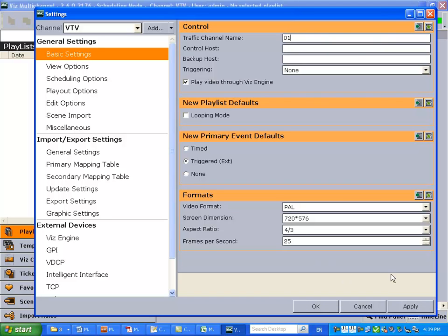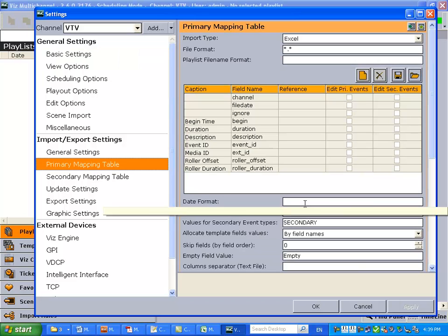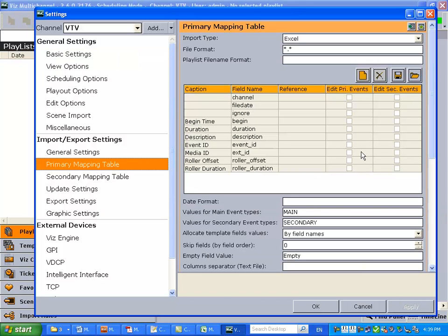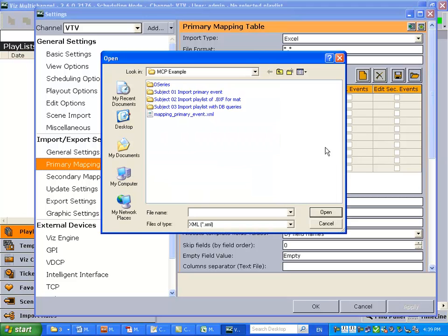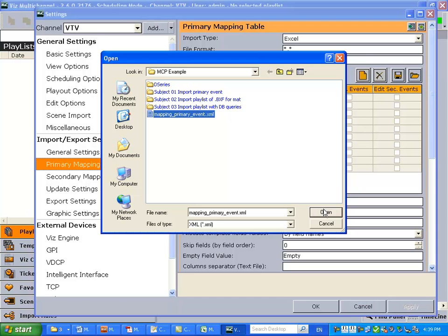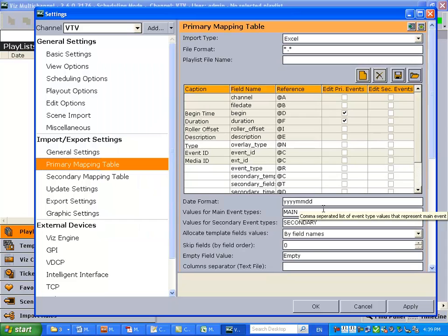Very good. Let's just apply that and we'll go to our primary mapping table. Now this is what you get from the default channel settings. We are going to import our mapping table and this is only going to have primary events because we're going to add our own secondary events in a manual fashion.